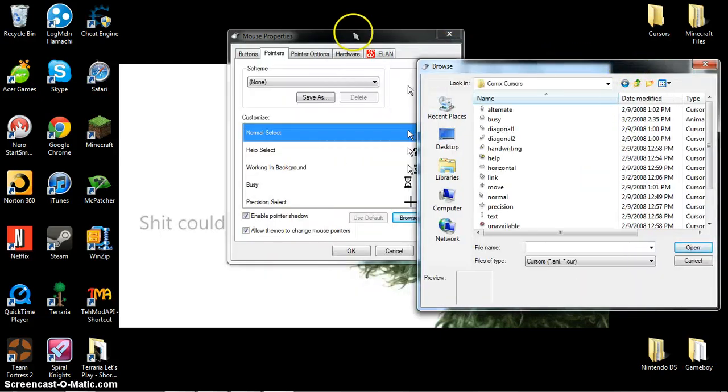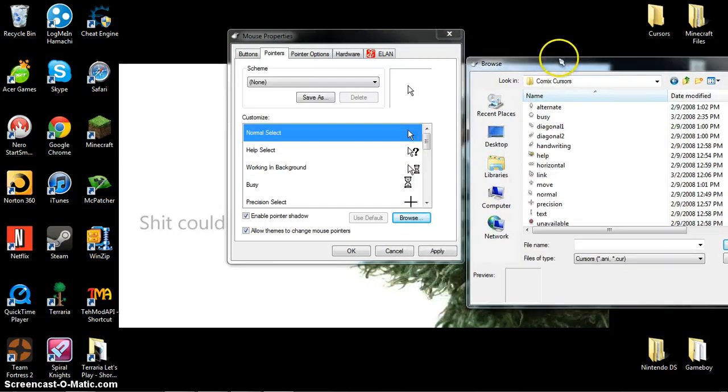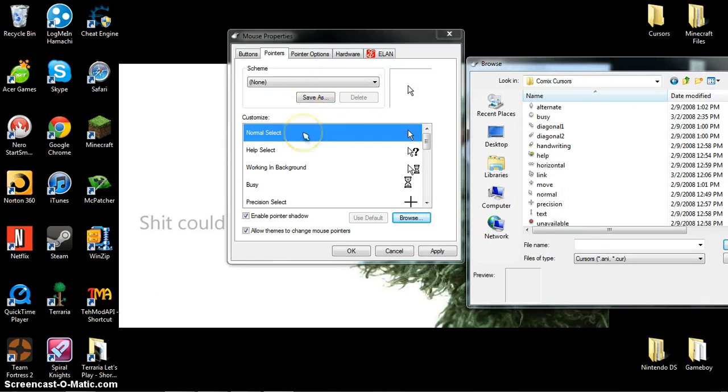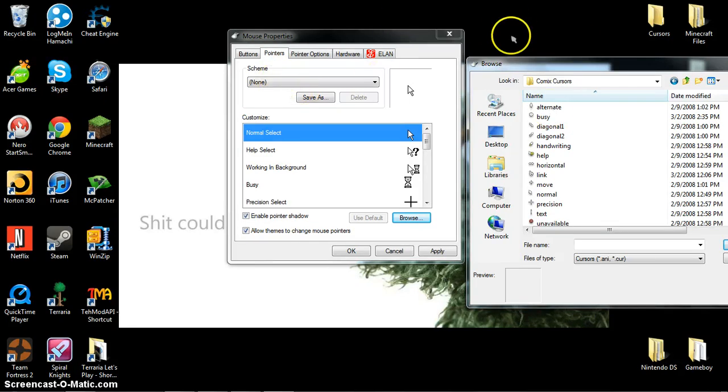The reason that you want to click none over here is because if you use any of the other ones, it will overwrite all of them and you don't want to do that. With none, you can just save it as a new one.